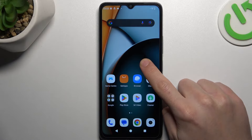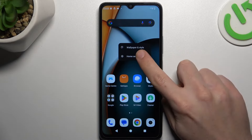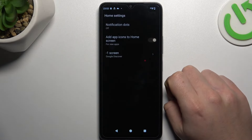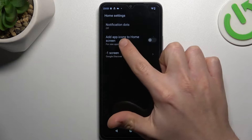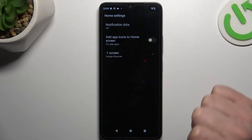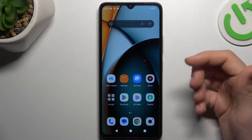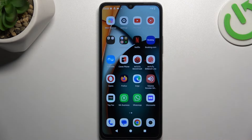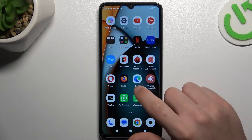In the first step, hold your finger on an empty place on your screen, then go to the home settings. Now just turn on 'Add apps to home screen' and from now all of your freshly installed apps shall be placed on the home screen automatically.